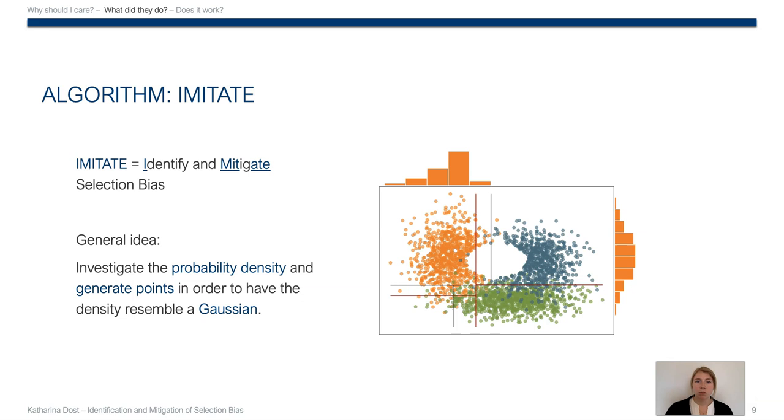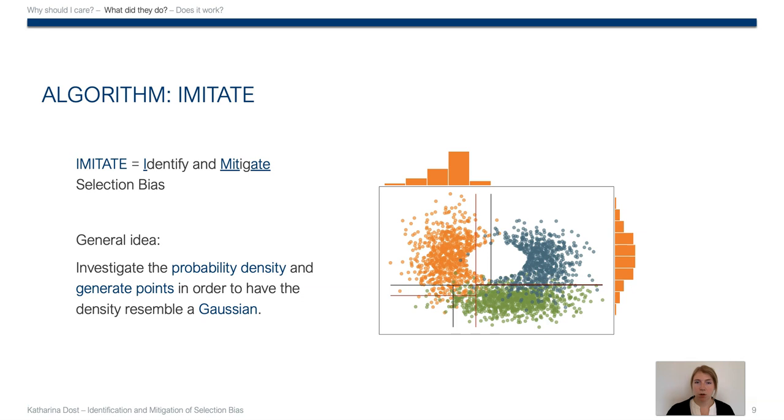For example, in the flower measurement data set, we can express the density of the orange flowers as histograms over both axes. And if we want the histograms to match Gaussians, it becomes obvious where points need to be generated. That is, on the x-axis we see that there is some part missing on the right side, and for the y-axis we see that the histogram is just too flat, so there needs to be some refilling in the middle.